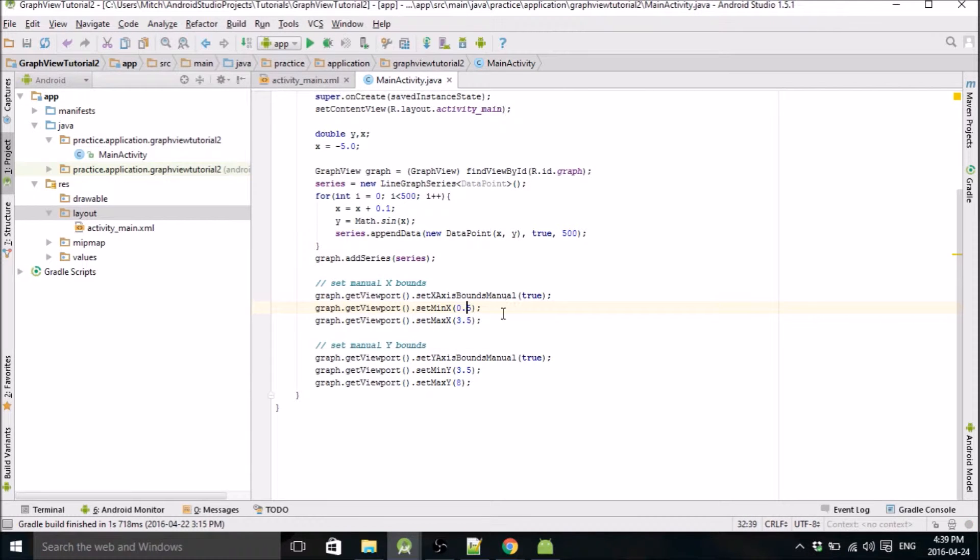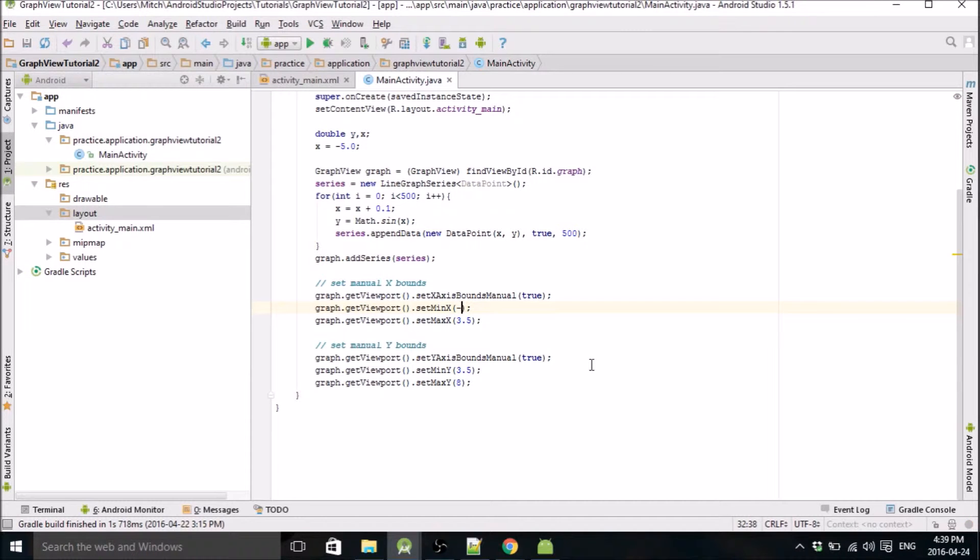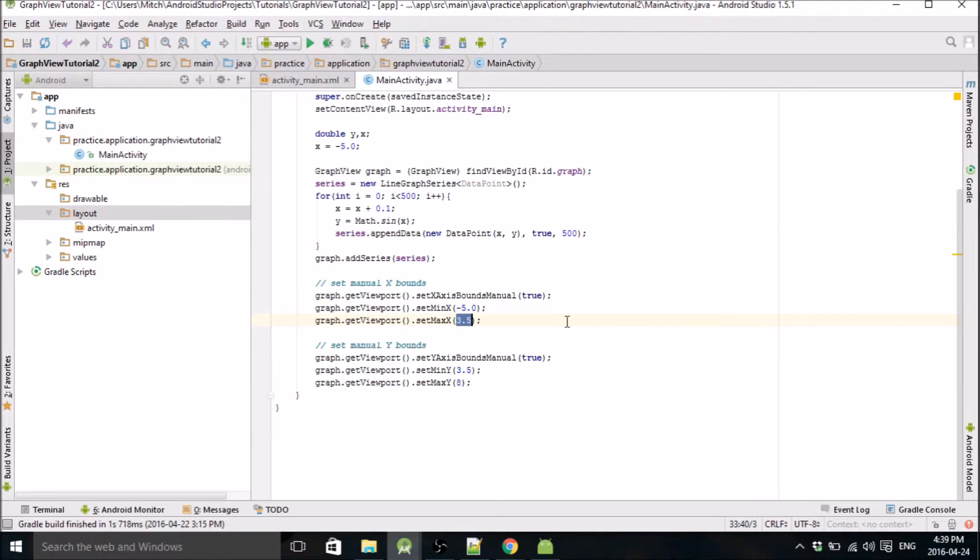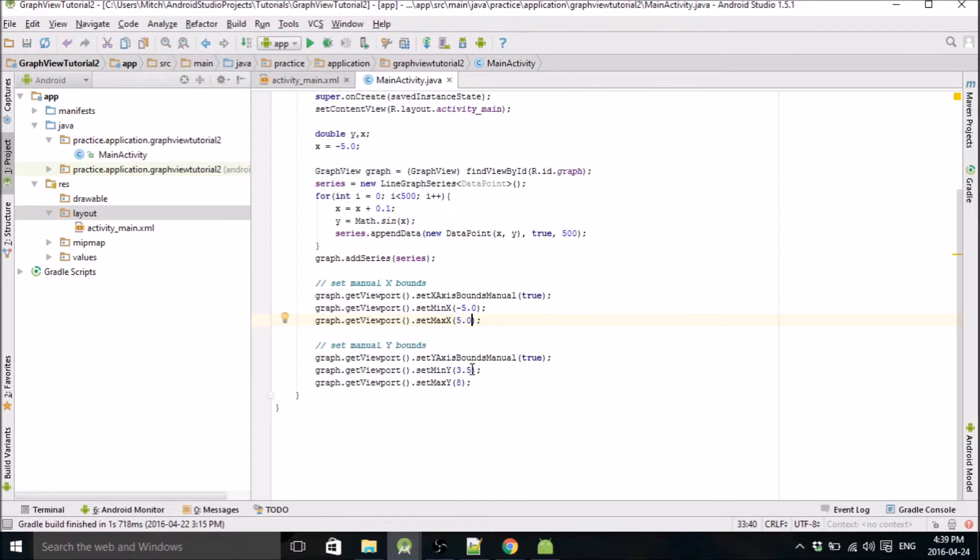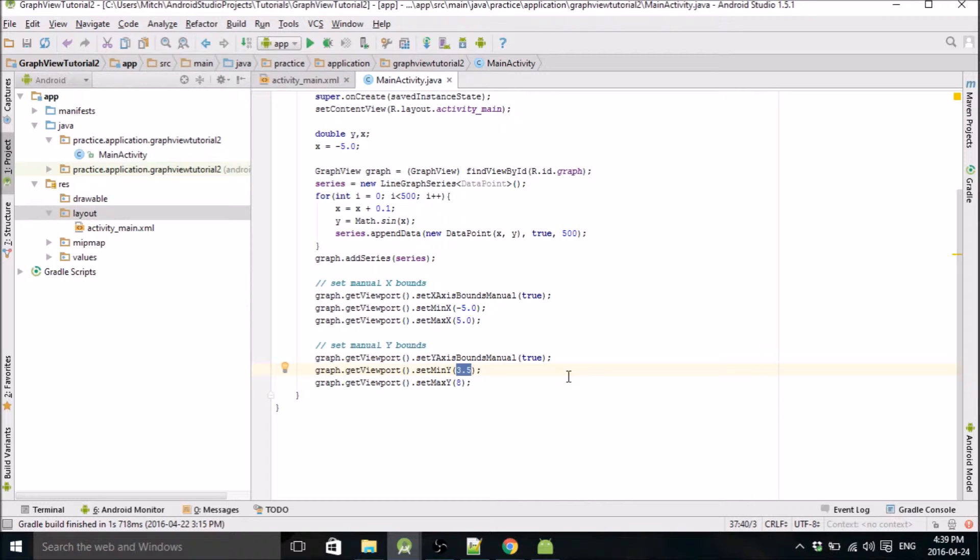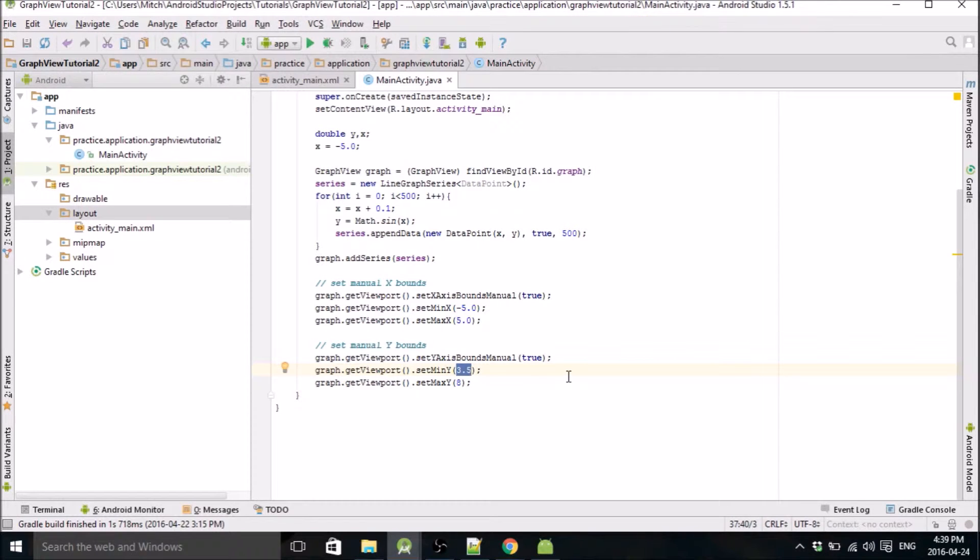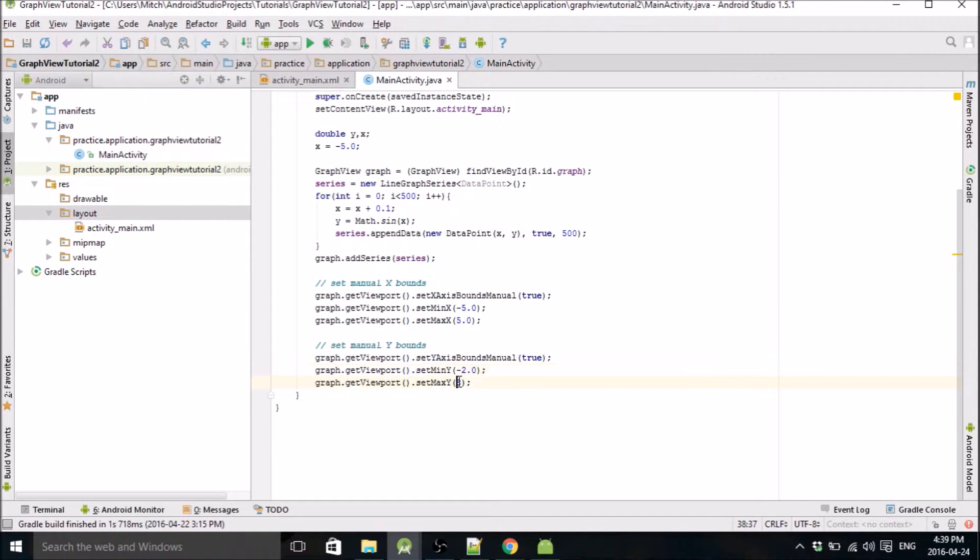So we want to set our min x—since we start this graph at negative five, we'll put that in there. Max, I don't know, let's just say positive five. And sine only goes from one to negative one, so we'll say min y will be negative 2.0 and 2.0.